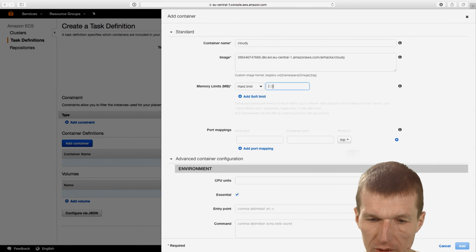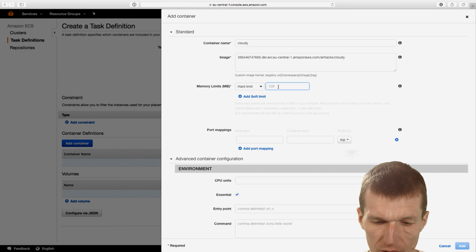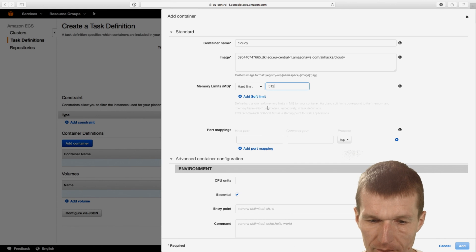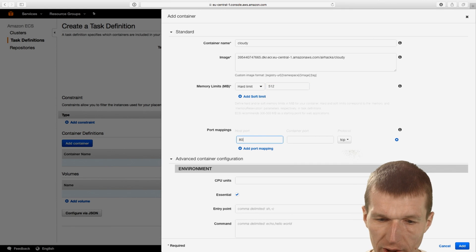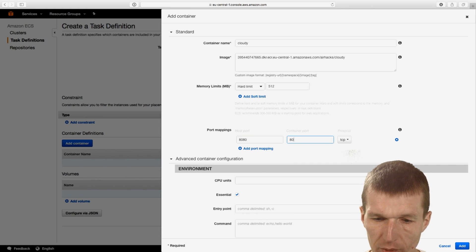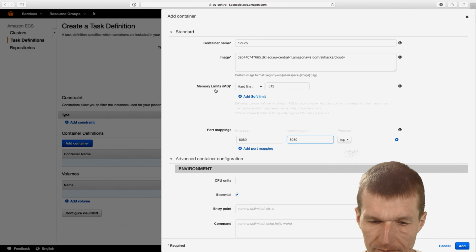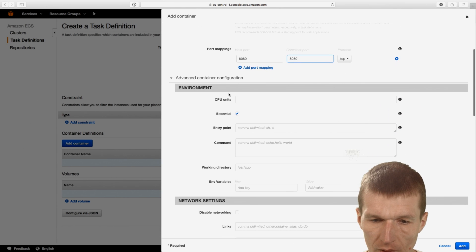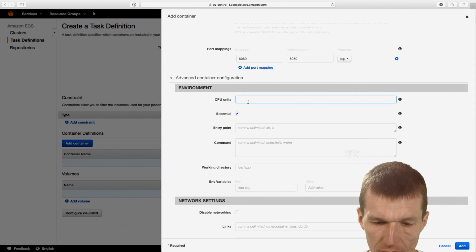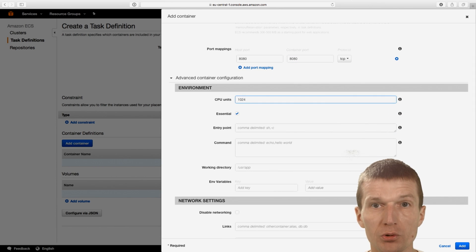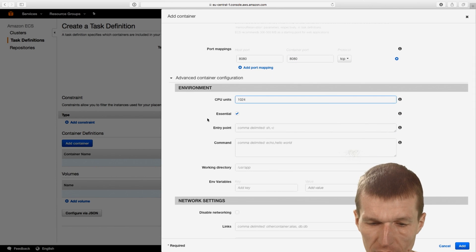Then hard limit. Let's say we need 512 megs of RAM. And port mappings, I would like to expose the port 8080. CPU units 1024, which basically means take the whole CPU.